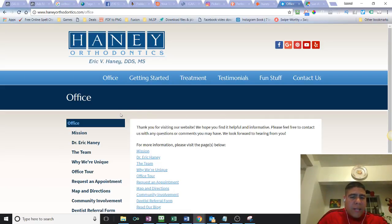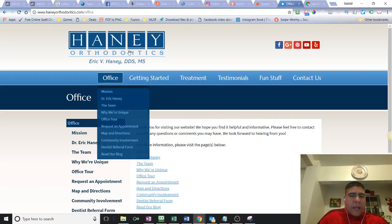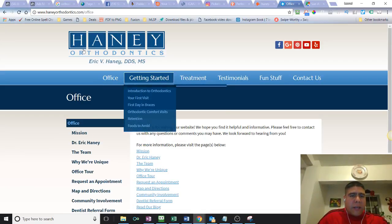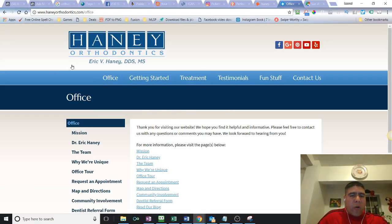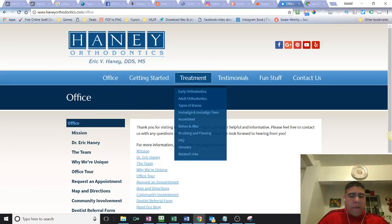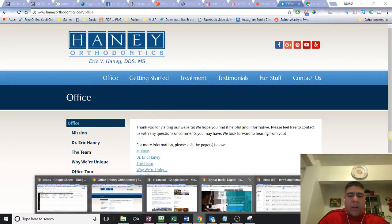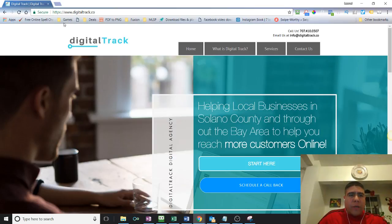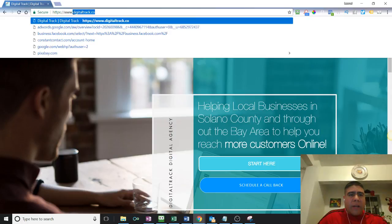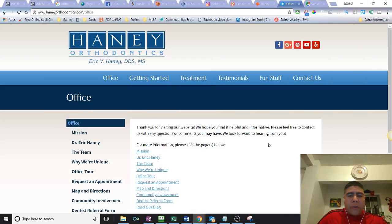That was my quick video I wanted to make. But again this is a mistake I hope you correct soon. If you have any questions you can reach me at 707-410-0307 or visit my website at www.digitortrack.co. Again my name is Leo, have a good one, bye.